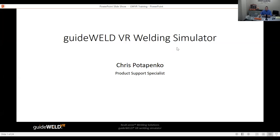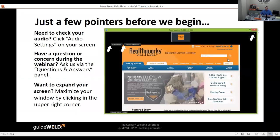Thank you all for coming today. We're going to go over the GuideWeld VR welding simulator and talk about a bunch of different things. My name is Chris Potapenko, I'm a product support specialist here at RealityWorks. I've been with the company over five years, and my specialty is supporting customers who have questions or issues — giving us a call or sending an email.